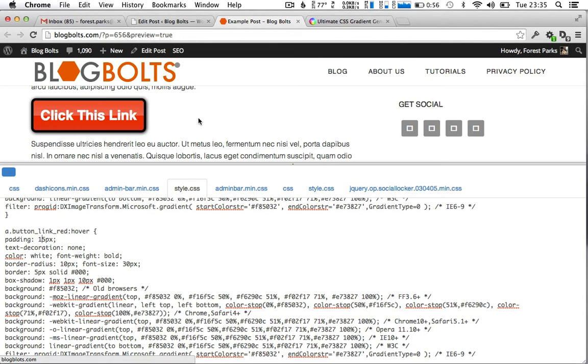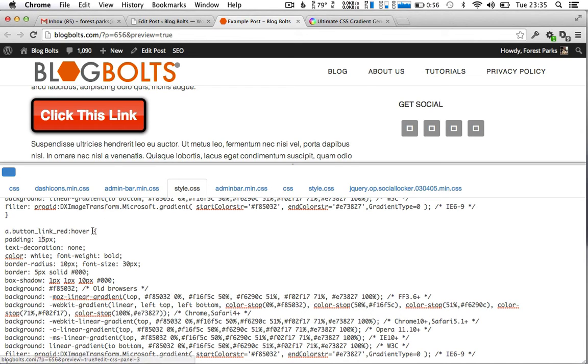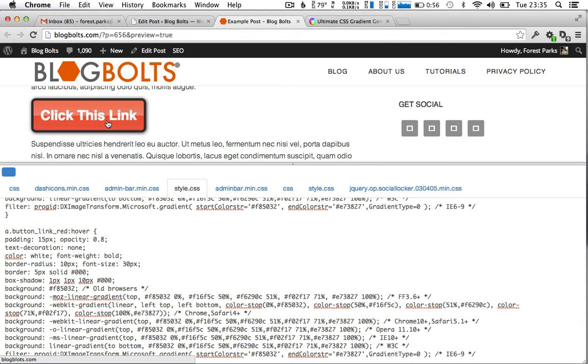At the moment nothing's happening on the hover because we've got all the settings exactly the same. So maybe we would want to change the opacity to 0.8. Now on hover the link lightens up a bit.